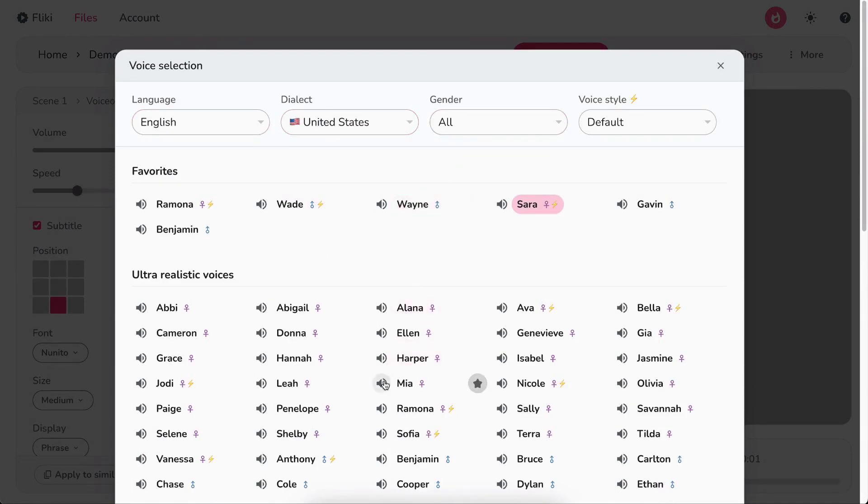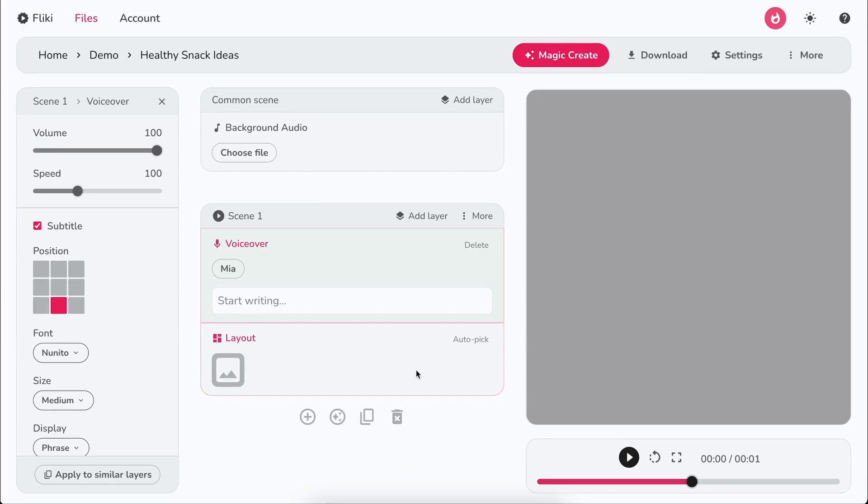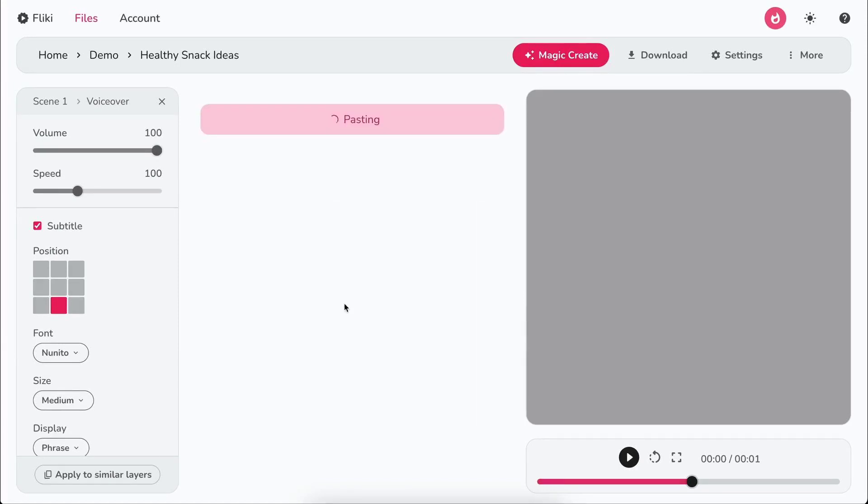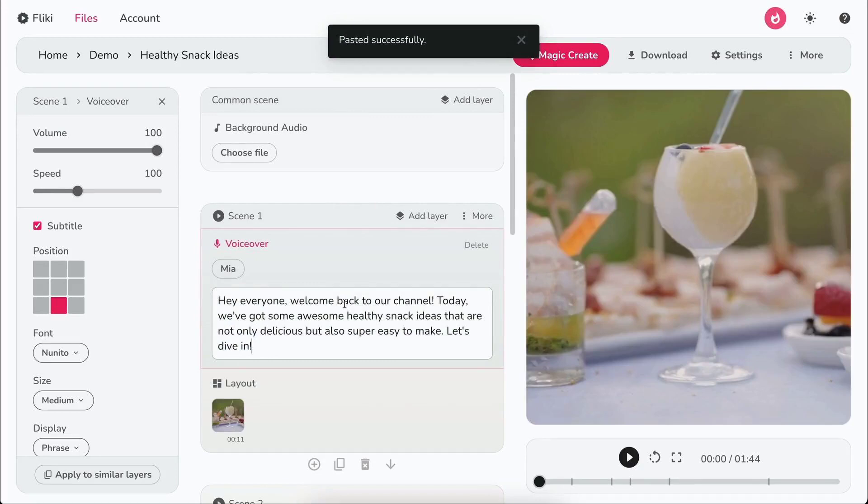Hit the speaker icon to play a sample of the voice. Once satisfied, double-click on the voice to select. Now let's paste the script for the video. Flicky will automatically pick relevant media based on the script.